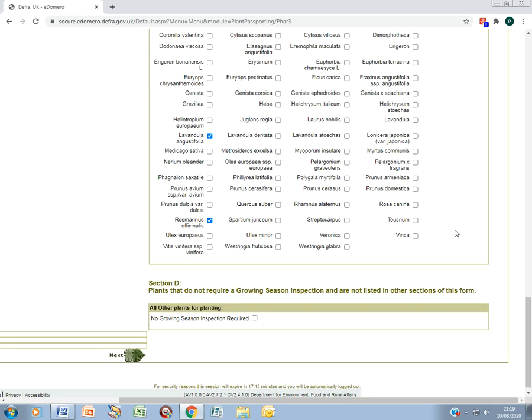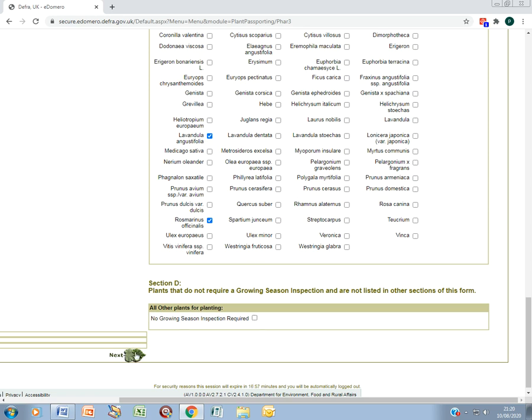If you grow or sell plants and nothing that you grow is listed in the specific screens, tick this box here. Only tick this box if you haven't ticked any of the other genera or species.